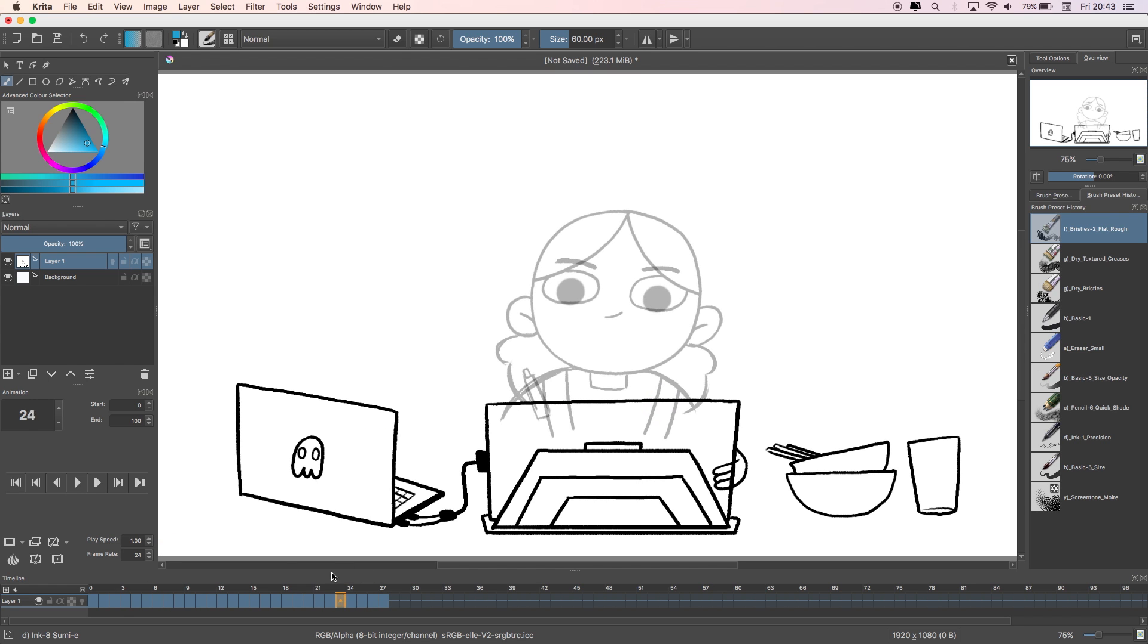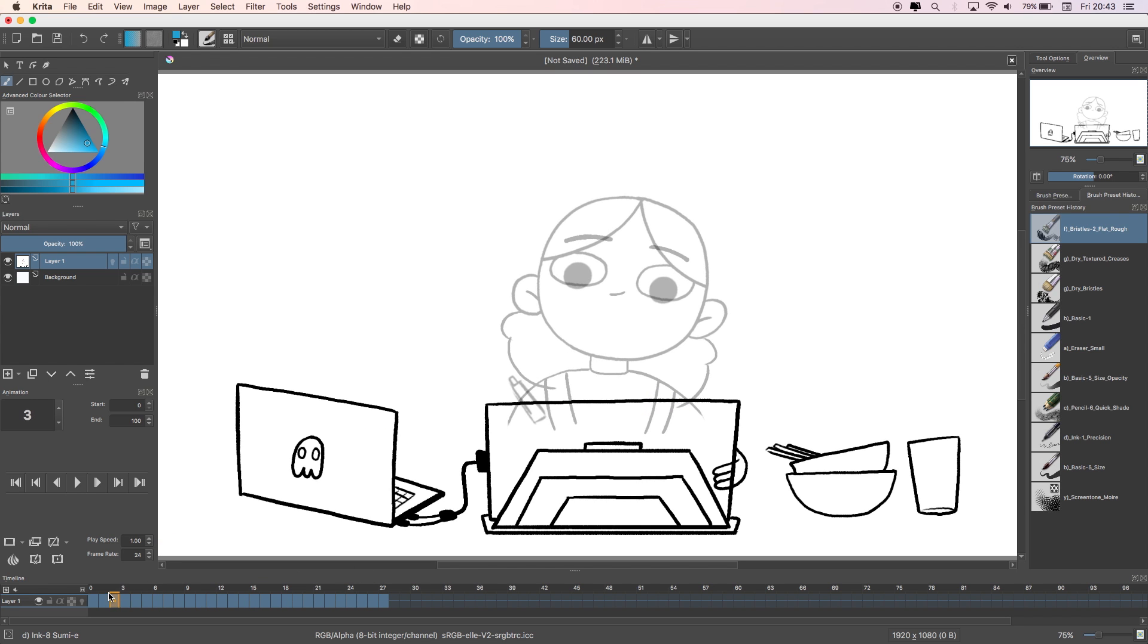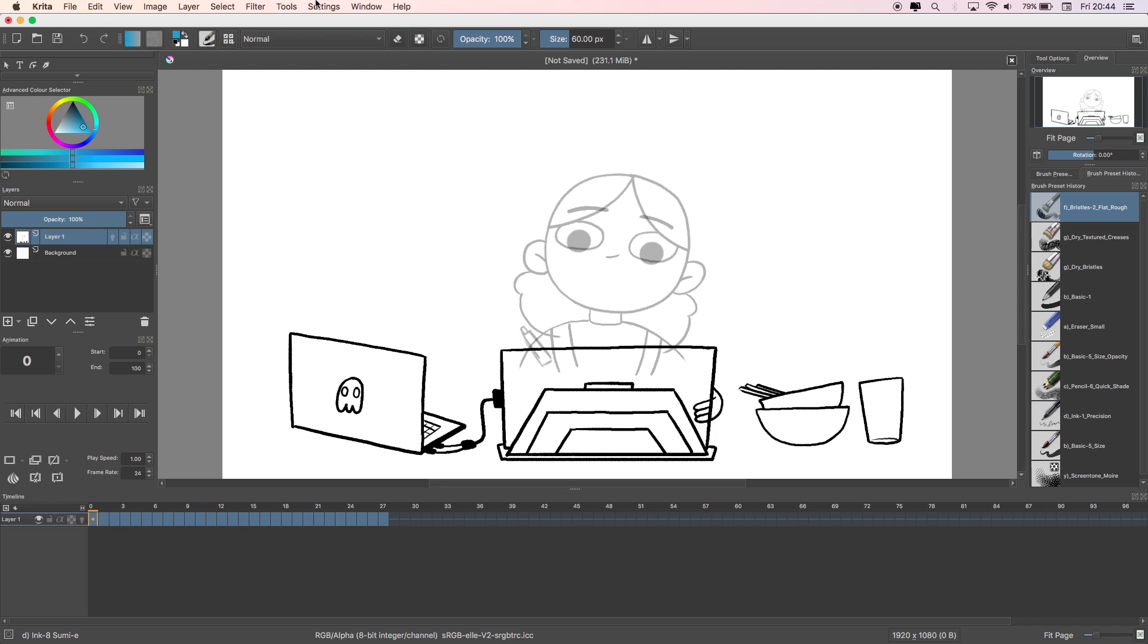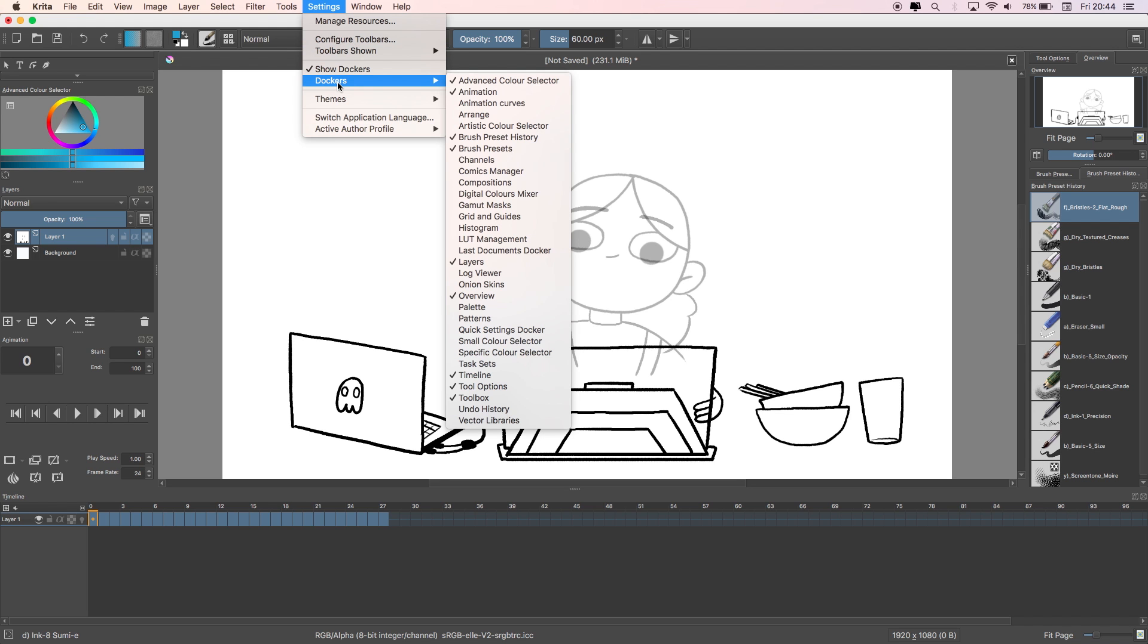To bring up the timeline if you don't have it already open, all you need to do is go to Settings, Dockers and select Timeline from the menu.